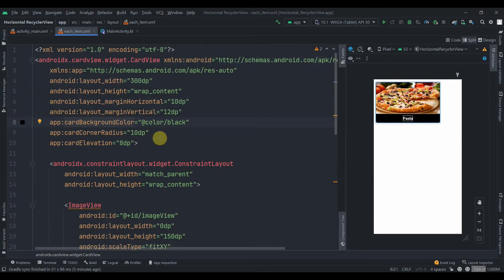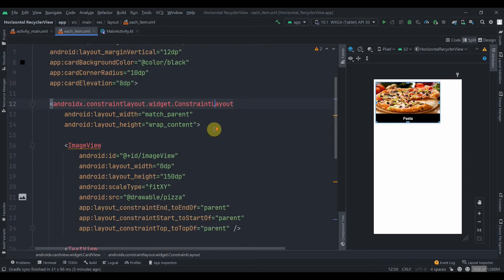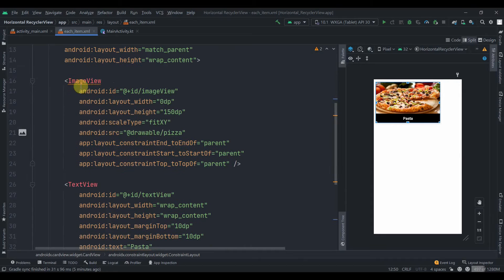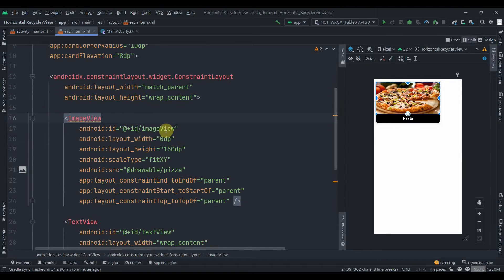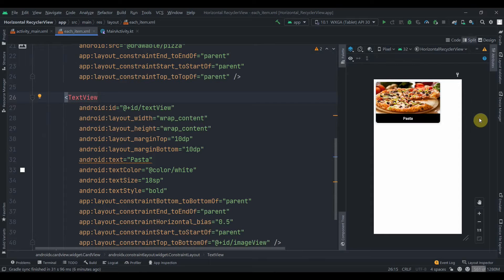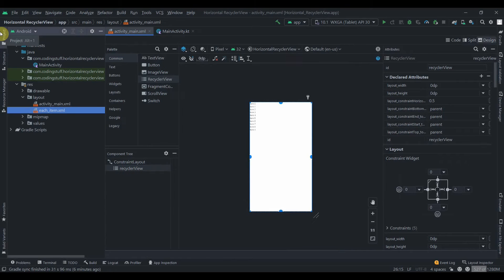The horizontal margin is 10dp, vertical margin is 12dp, card background color is black, card corner radius is 10dp, and card elevation is 8dp. Inside that we have one ConstraintLayout with two widgets: an ImageView with height 150dp and scale type fit XY, and a TextView. This is simple — I hope you can implement this.